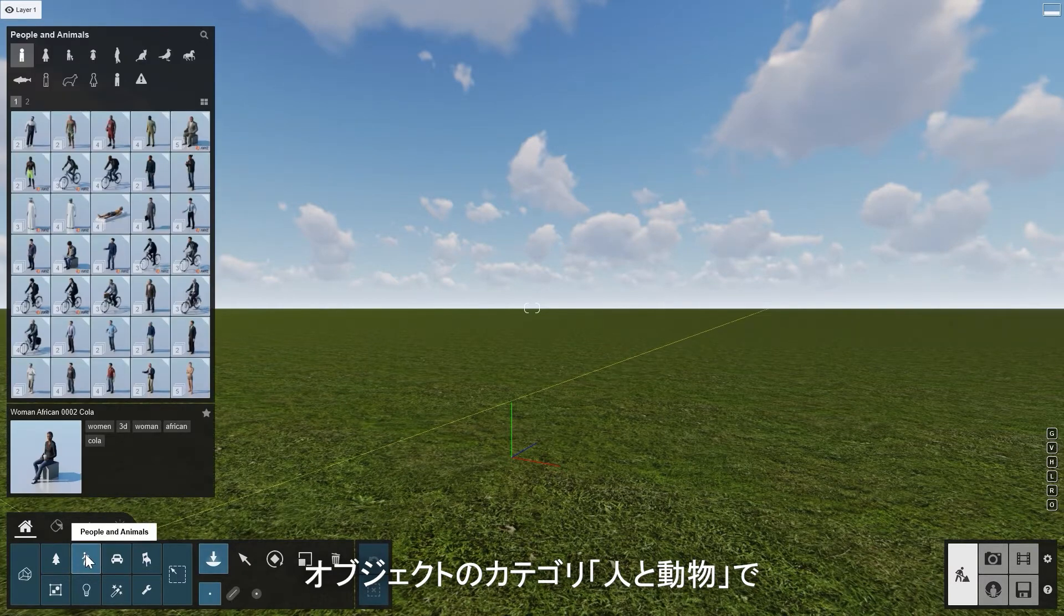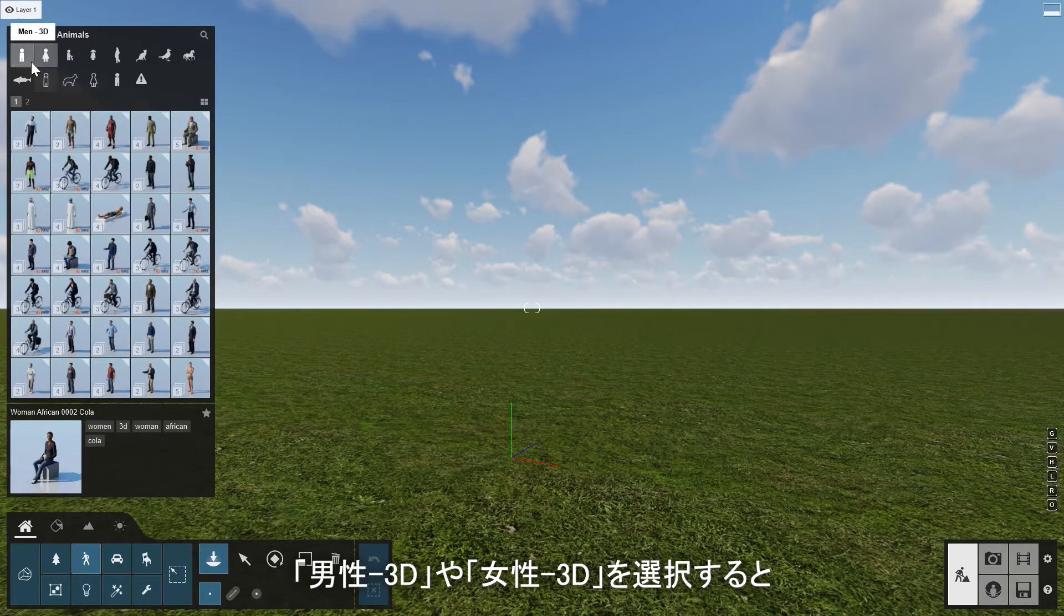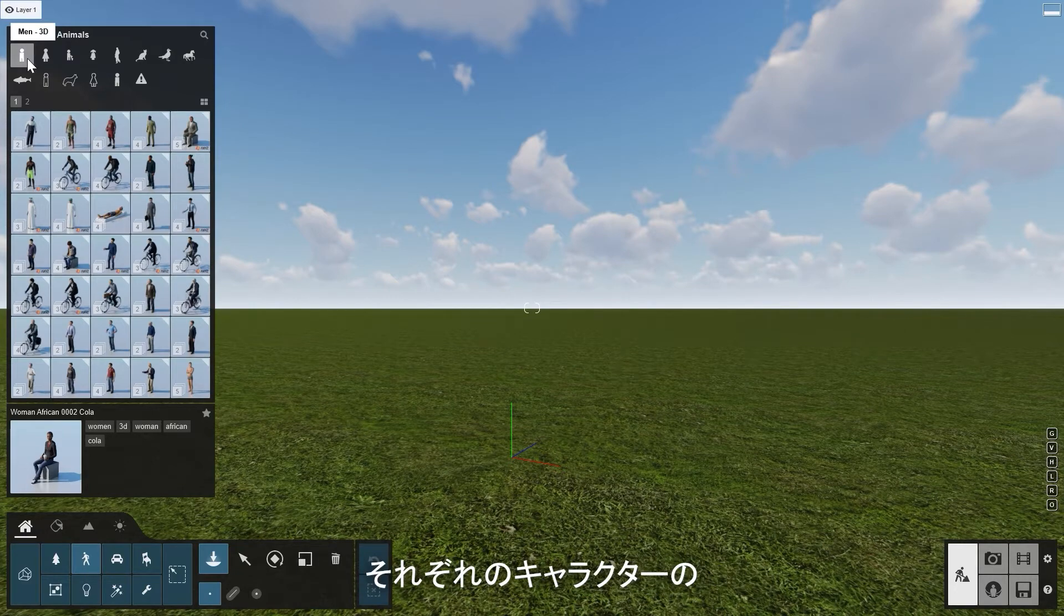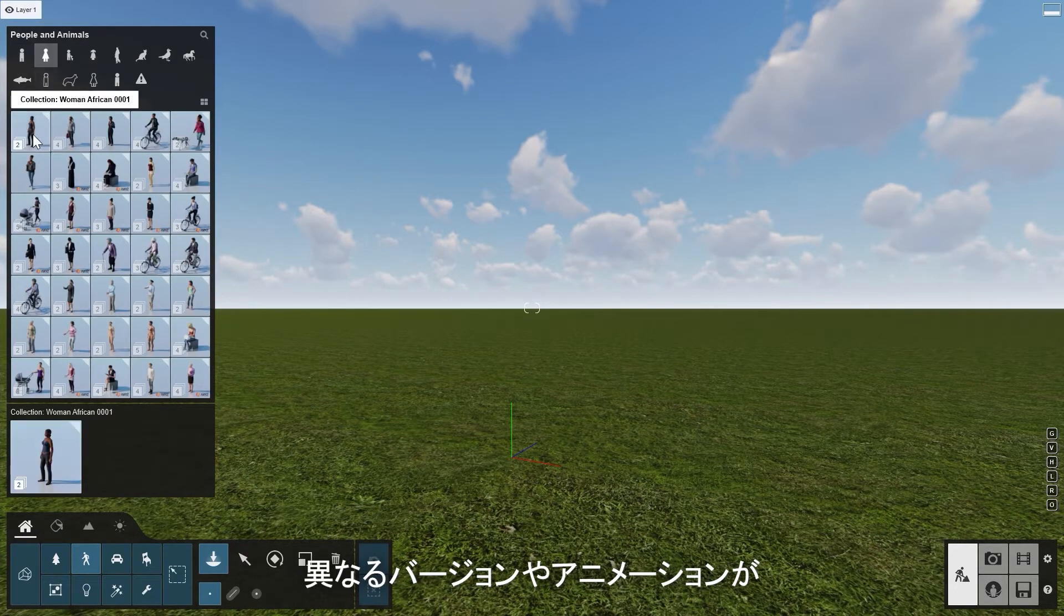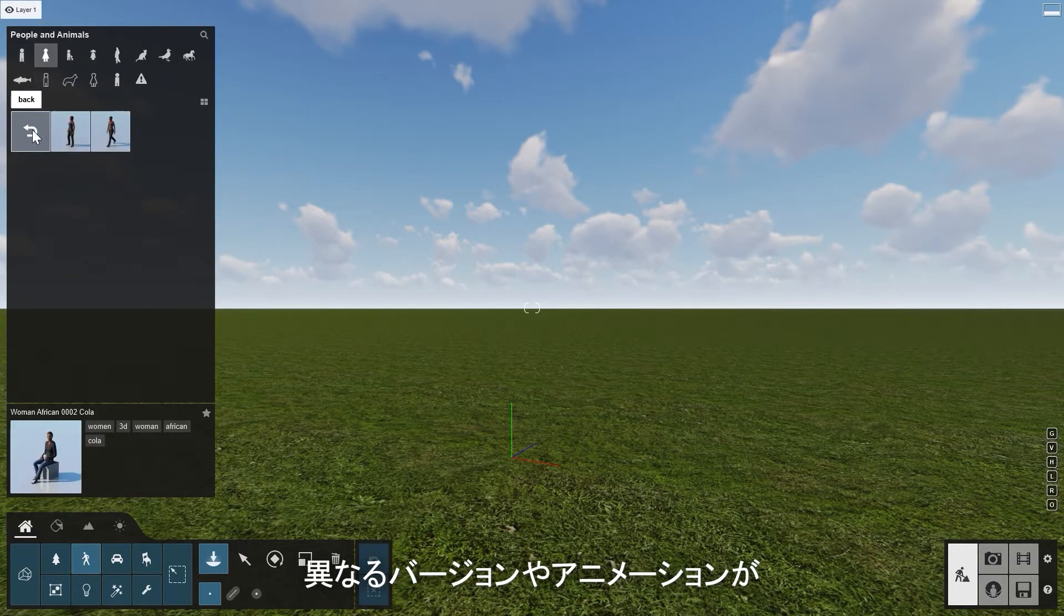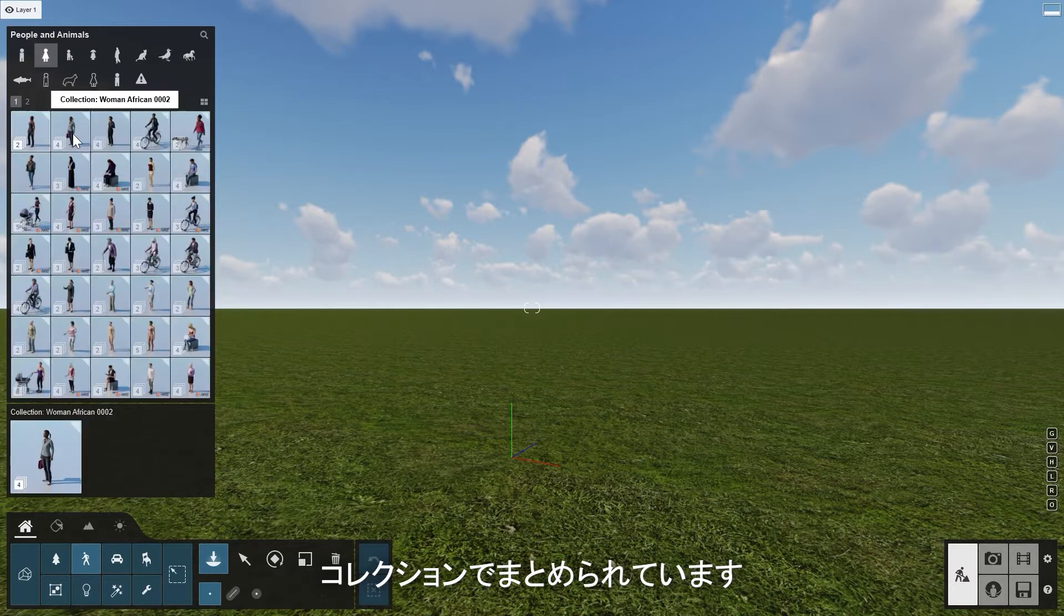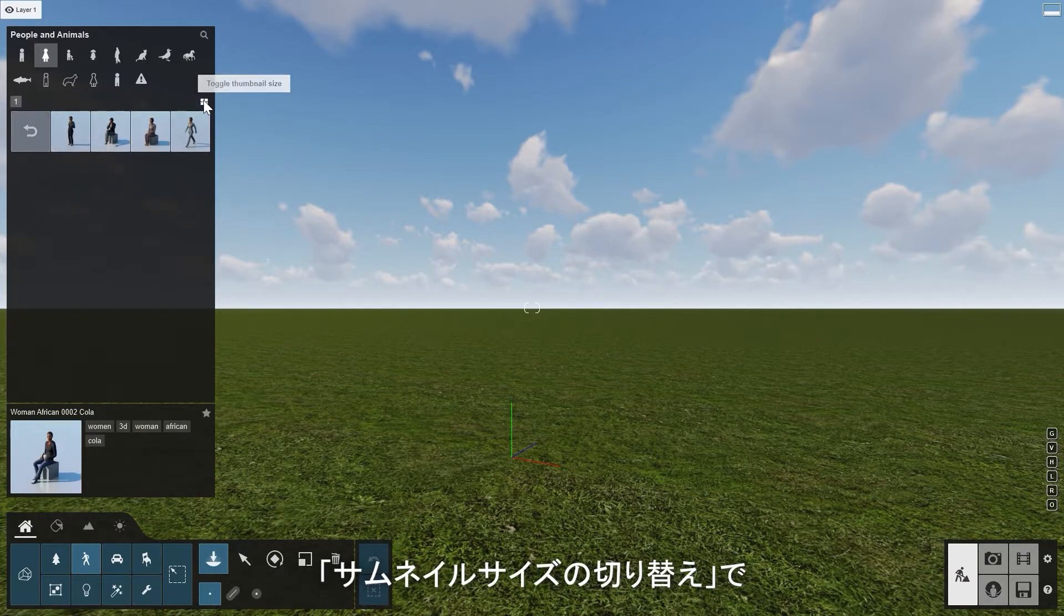For example, when you go to the object category People and Animals and select Men3D or Women3D, for each character, all of its different versions and animations are grouped in a collection. Click on Toggle Thumbnail Size to show them bigger.